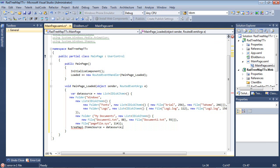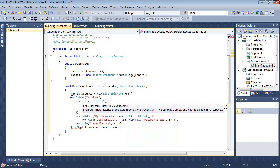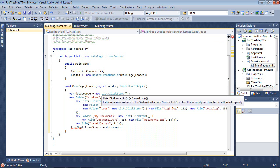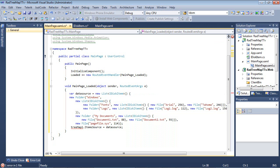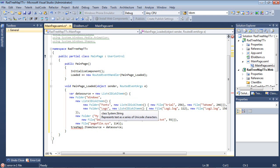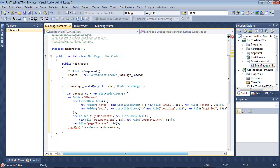So we set up the IDiskItem. This has an interface and it has a couple of classes, one folder and one file. And from here you can see we have a var dataSource equals new List IDiskItem. We have a new folder, which is called Windows. And then we have a new list IDiskItem, which is our folder fonts and logs.